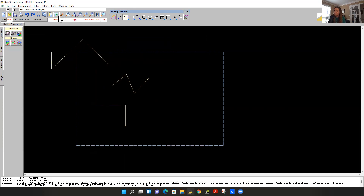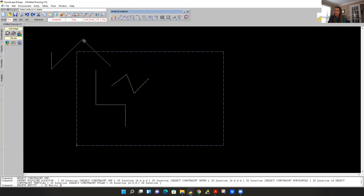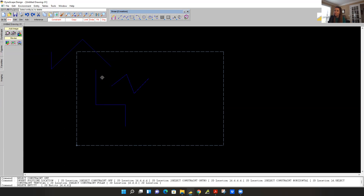This little recycle bin right here is 'delete entities.' Left click it, and you see how your cursor changes to this little square bullet hole. Left click to select lines and they turn blue. Left click, left click, then right click and now they're gone. When you right click, you're basically telling the computer: all right, I'm done telling you what to do, please complete the function.